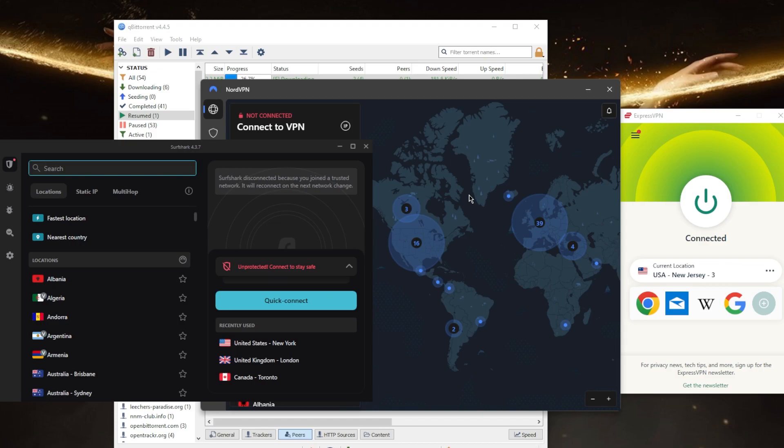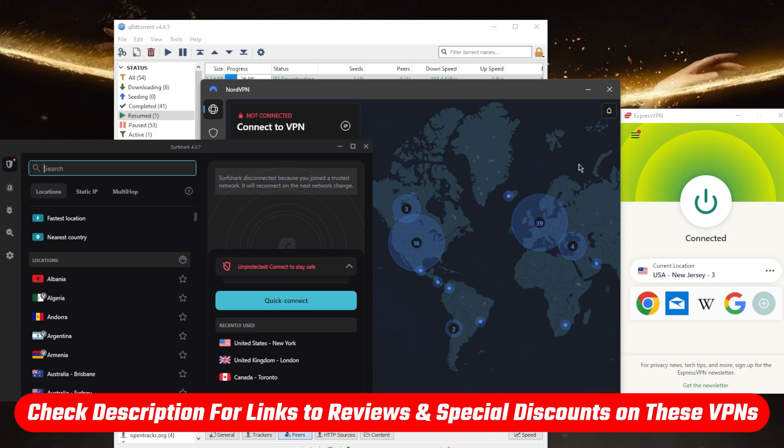But if you're interested in learning a little bit more about these VPNs with regards to the privacy policy, speed, streaming and torrenting capabilities, as well as security features, you'll find the full reviews down below. And you'll find links to pricing discounts if you'd like to jump straight to that.